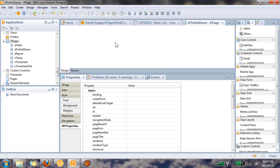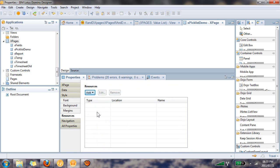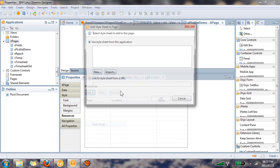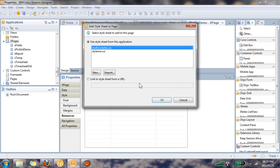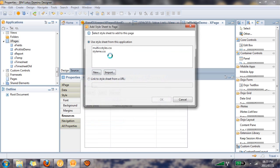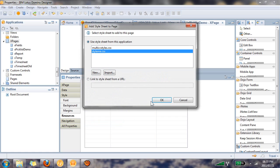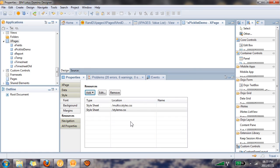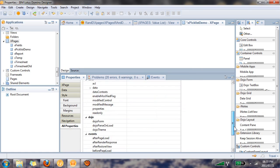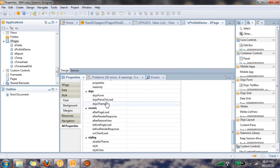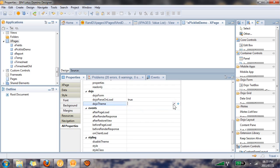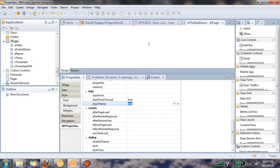So we need to do two things to the actual X page. Number one, we need to add the two style sheets that we copied over. And then under all properties we need to set dojo parse on load and dojo theme to the value of true. Excellent, so now that that's done we can continue.